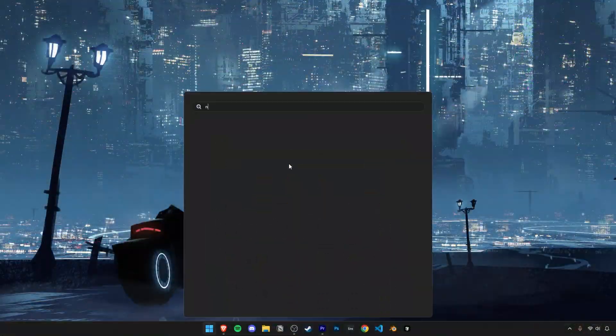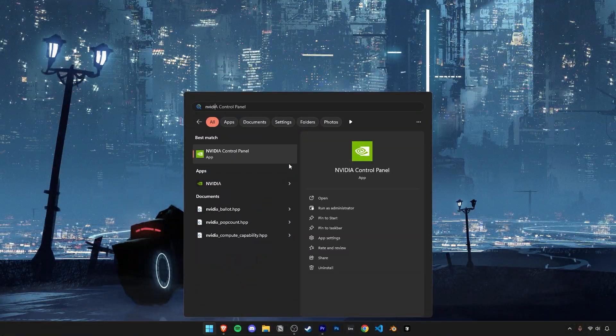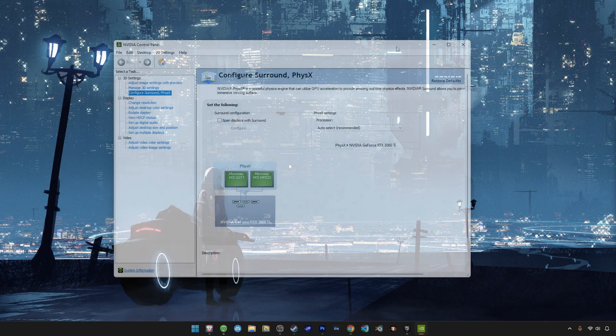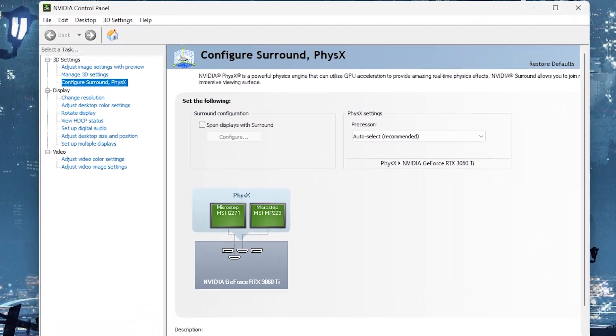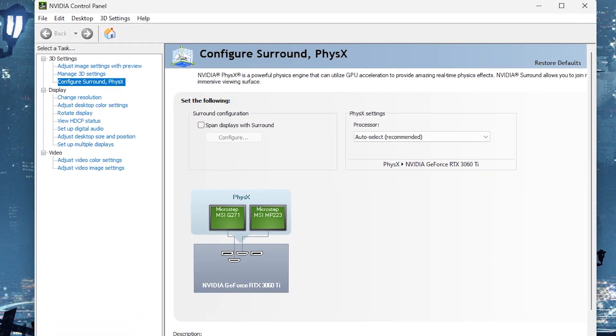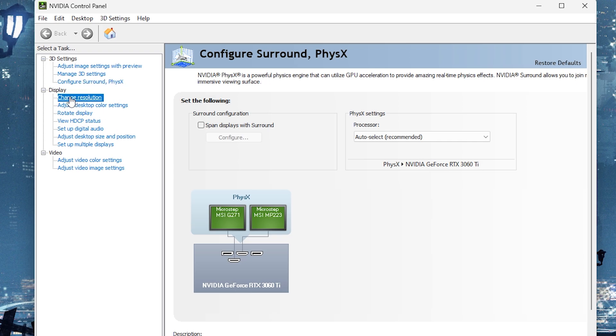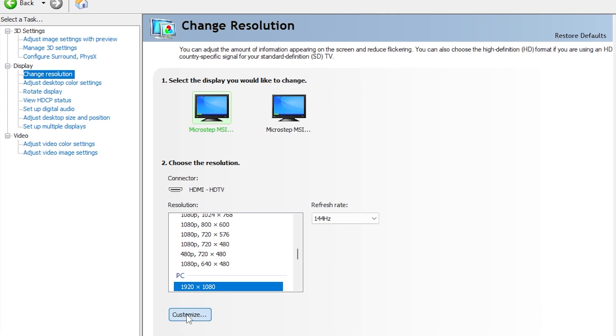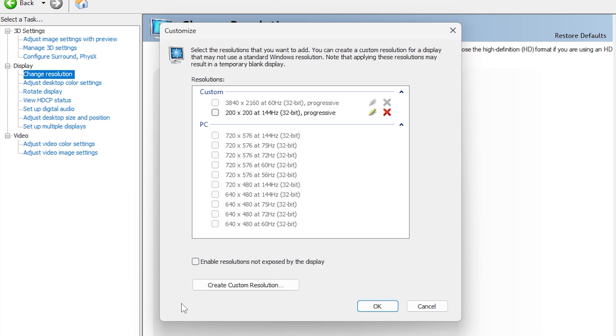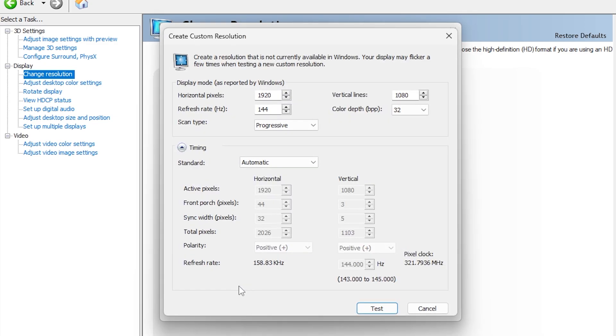Let's start by opening the Start menu and searching up the NVIDIA Control Panel, or if you have an AMD GPU, use AMD's Control Center. Now here on the left side, click on Change Resolution. Then here at the bottom, click on this Customize button. Then tick this box for enabling resolutions not exposed by the display, and then click on this button to create a custom resolution.